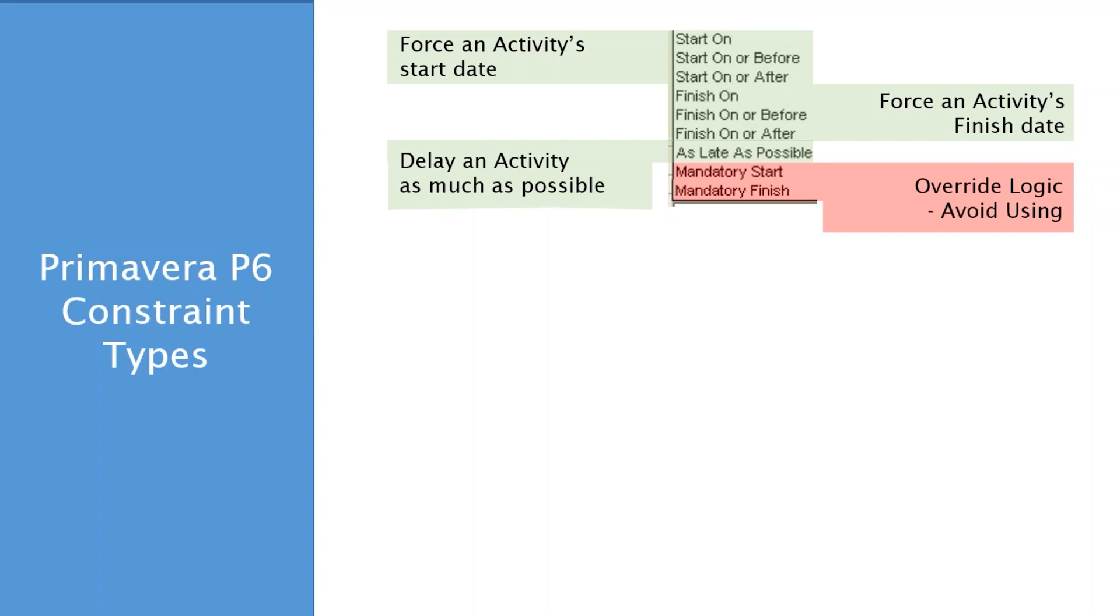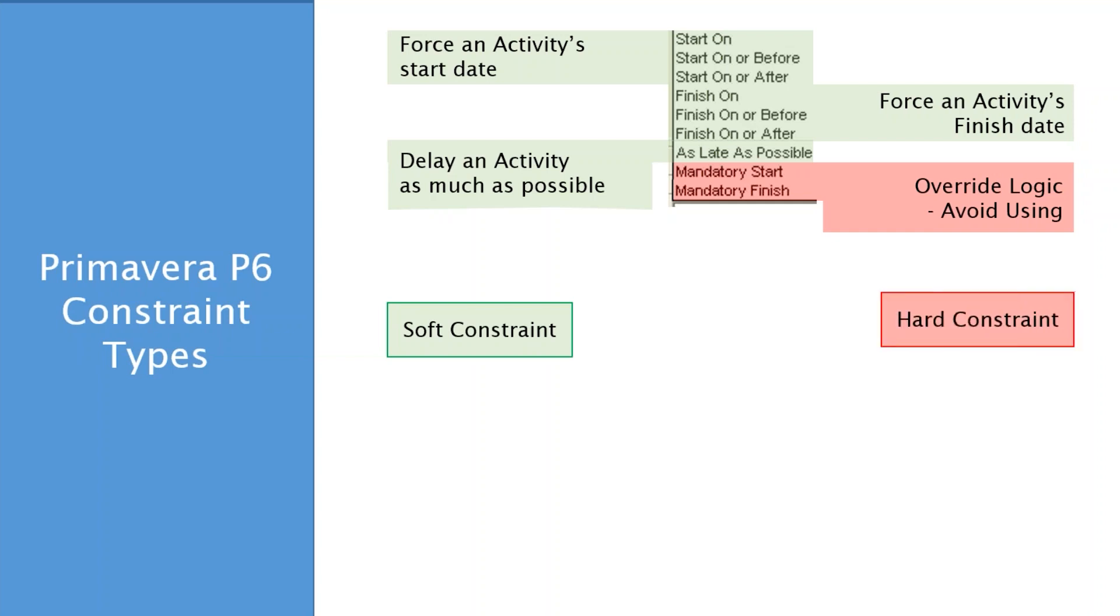Notice the color scheme here. I've got some green and I've got some red. So the guys that are highlighted in green, all the start on and finish on, they're what we call soft constraints. And the guys in red are what we call hard constraints. And you will find that term in your PMI PMBOK and elsewhere in the literature. Hard constraints and soft constraints. And here's how they're implemented in P6.